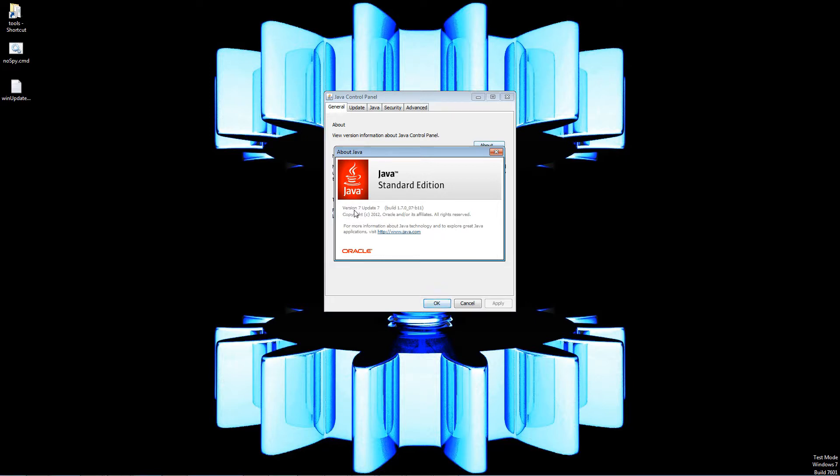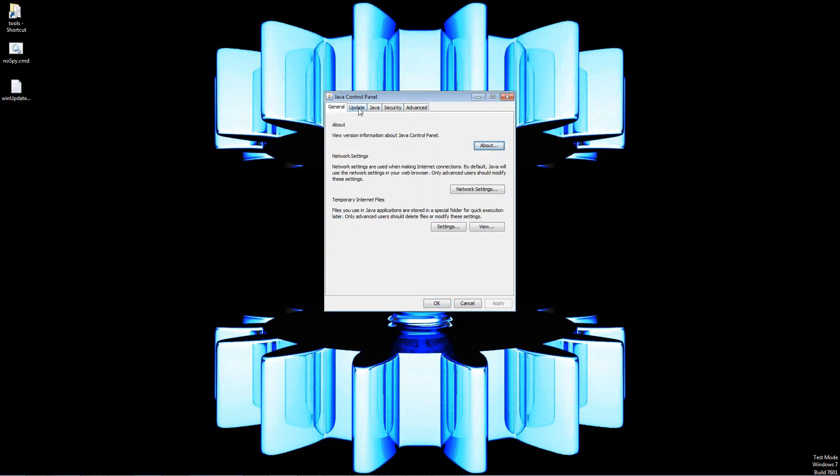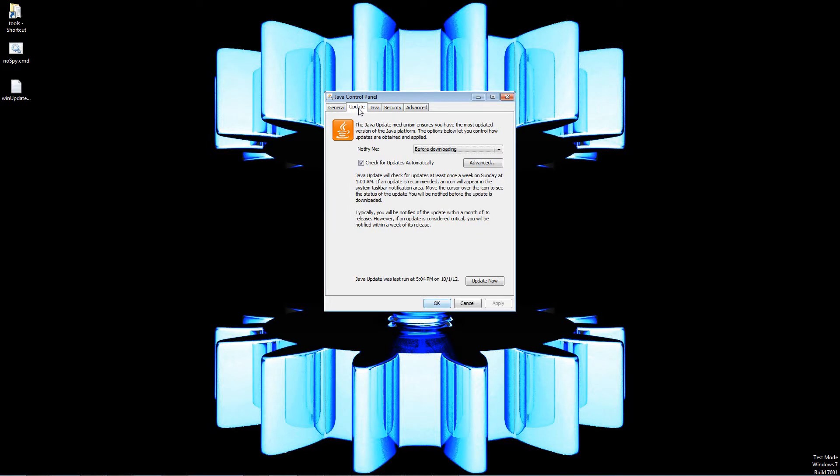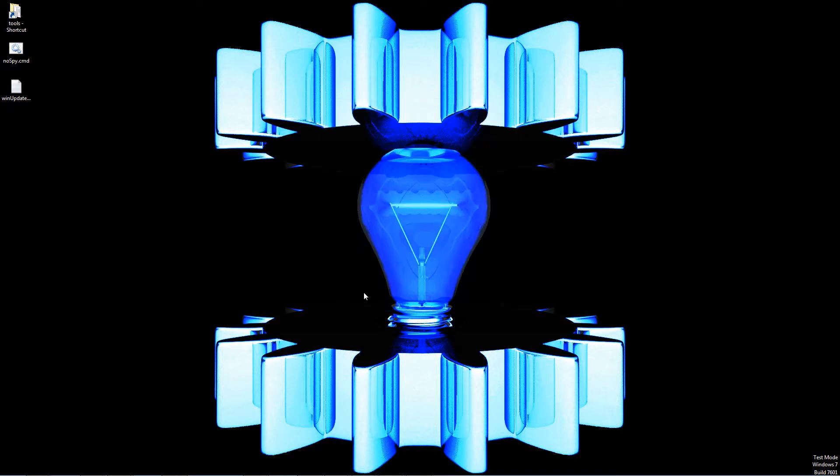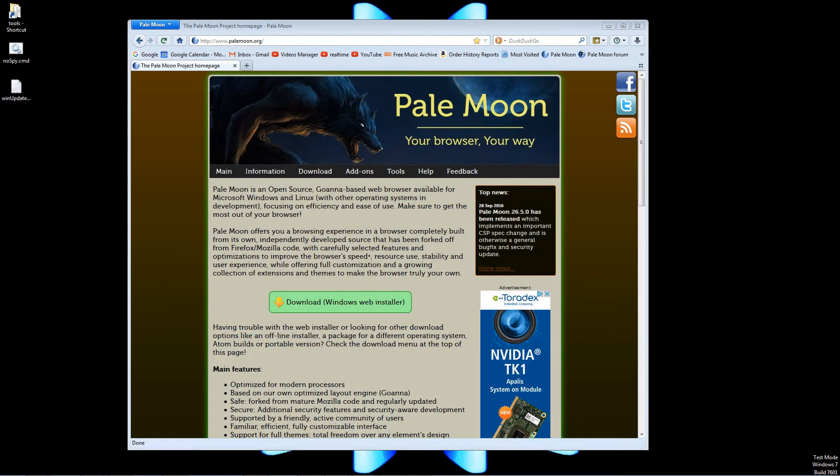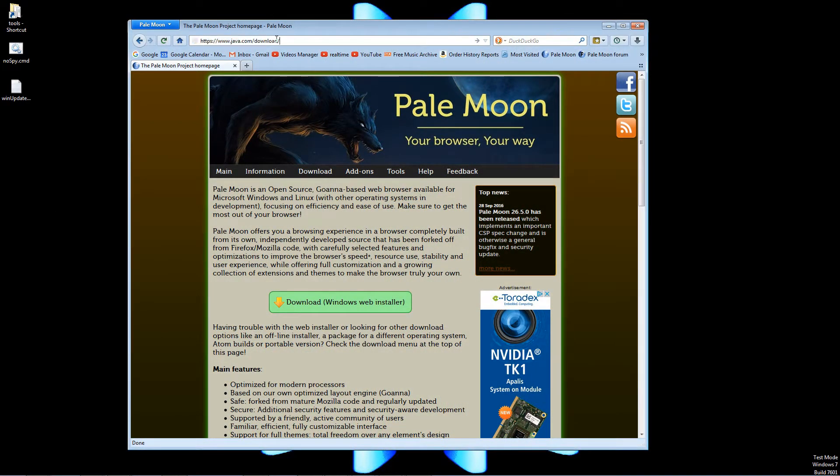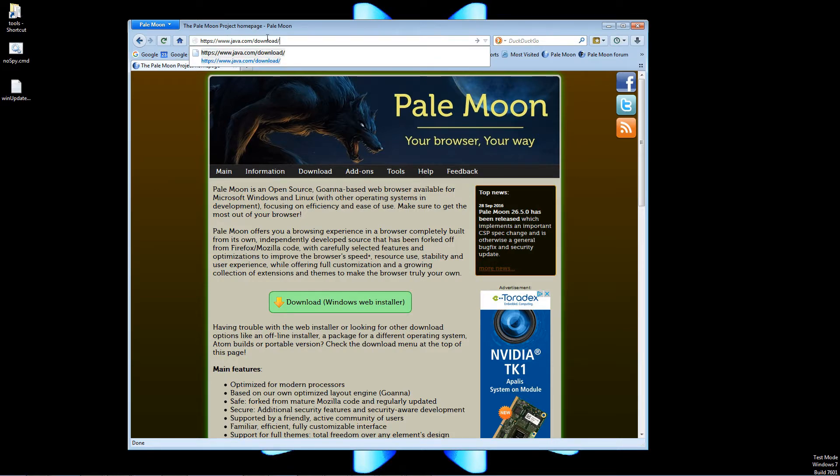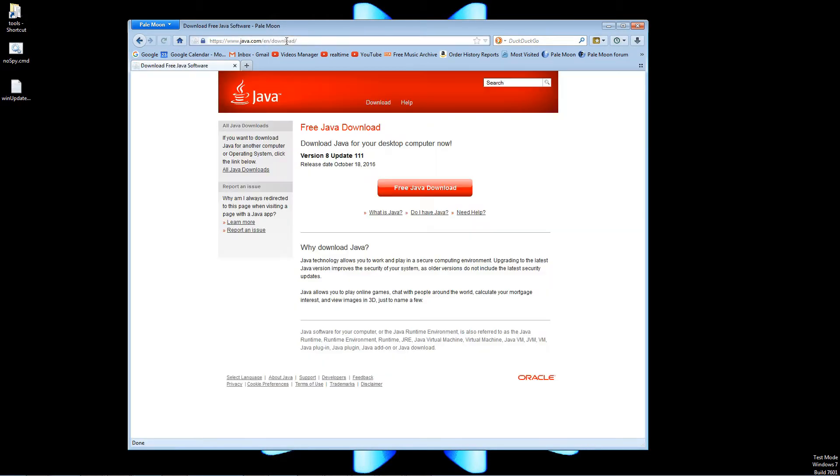If you need to or just want to, you can click the Update tab and click Update Now to get the latest version of Java available. If for some reason you go to check your Java version and you don't have anything, just go to java.com download and from there you can download the right version of Java for your OS.